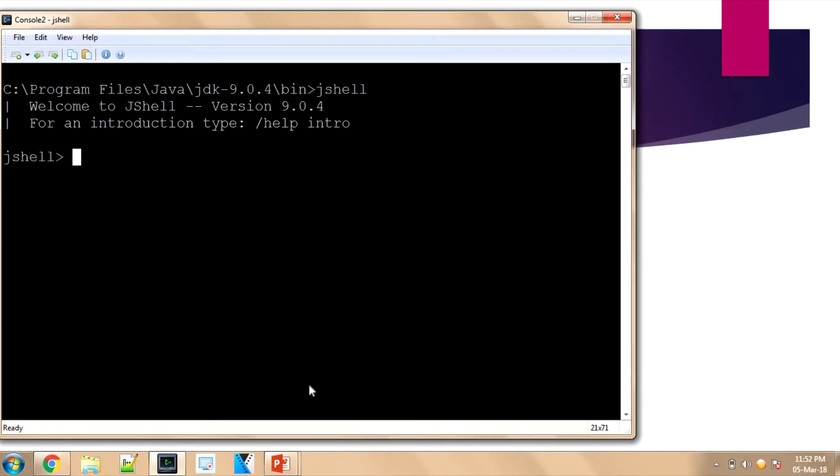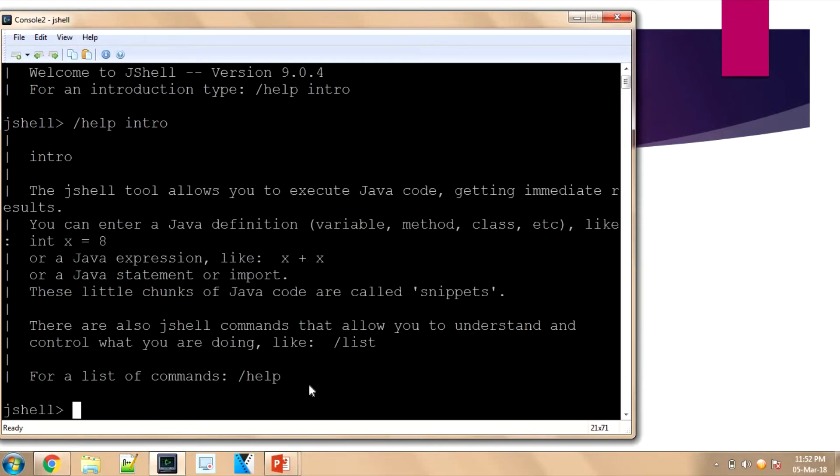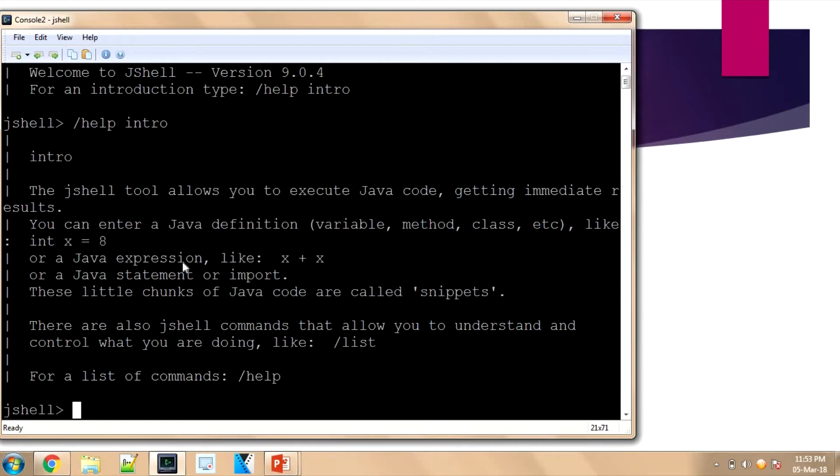Here it is telling '/help intro'. The JShell tool allows you to execute Java code, getting immediate results. You can enter a Java definition like 'int x = 8' and give an expression 'x + x' that will return 16. These are called snippets.